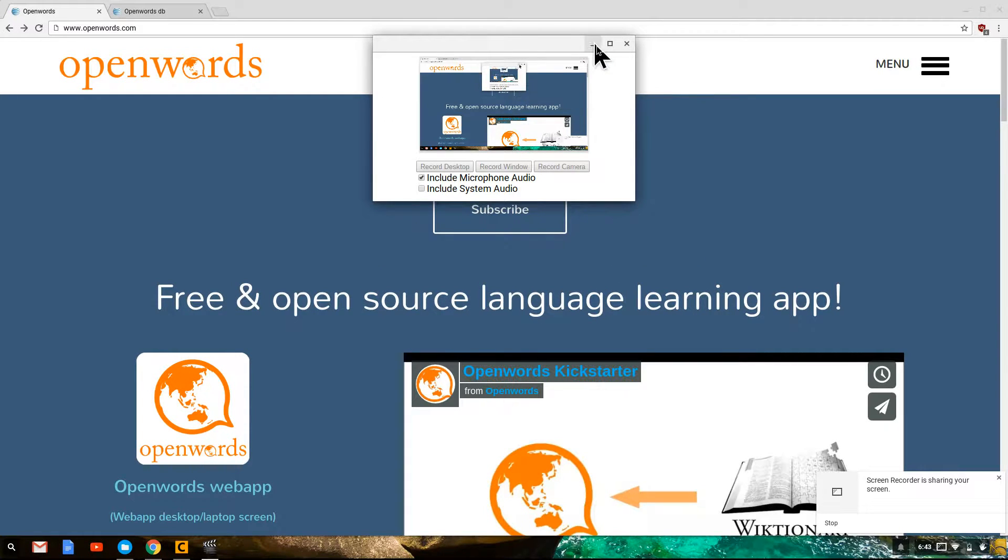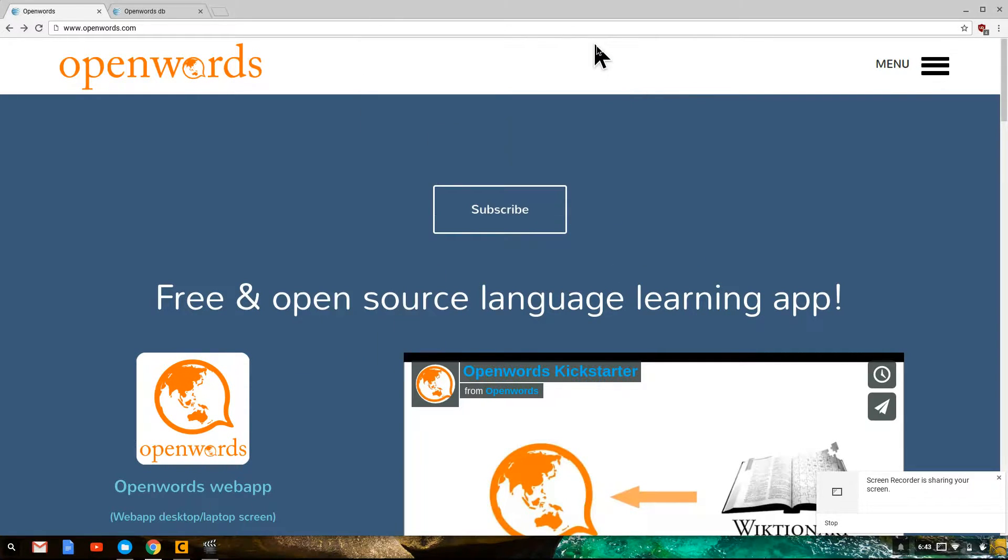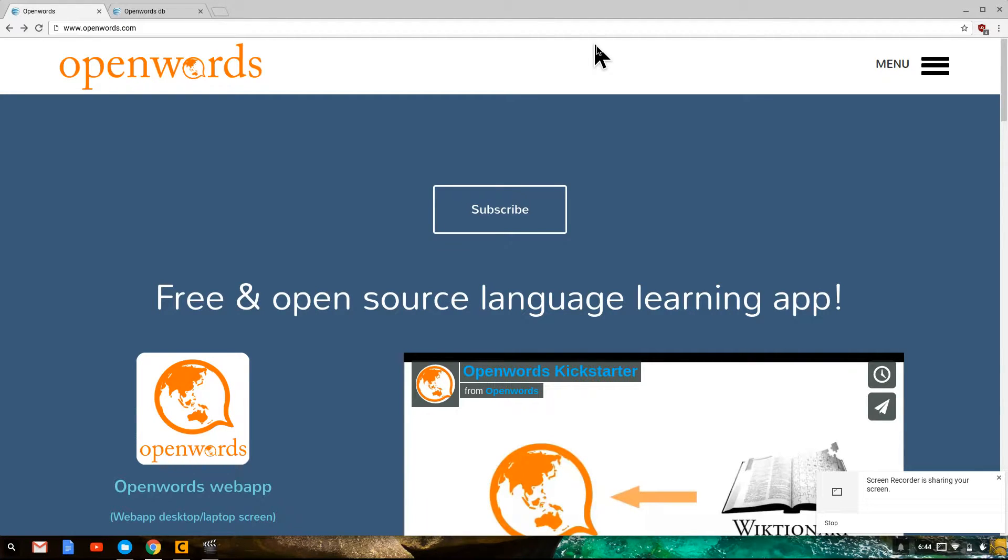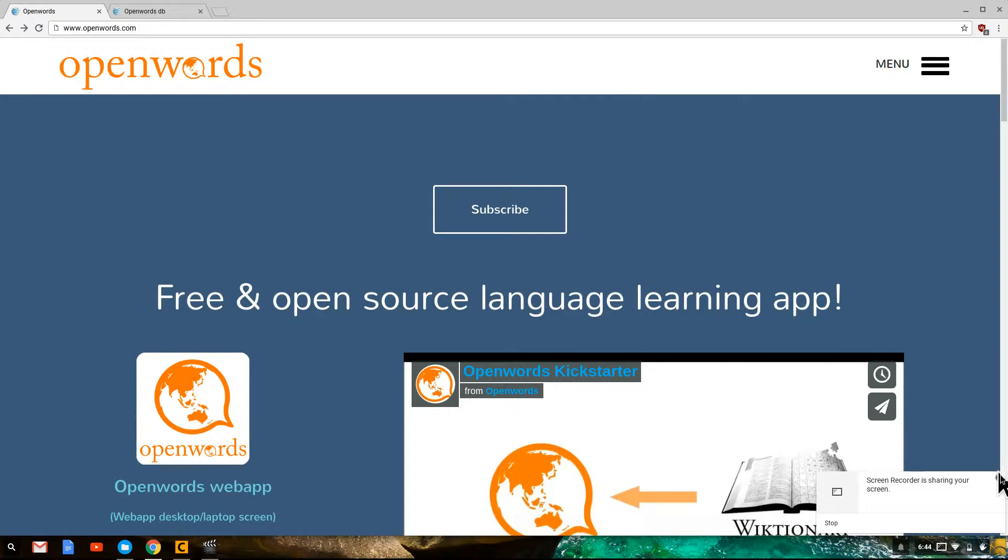Hello, my name is Mark. Today I'm going to share with you the OpenWords web app and the OpenWords lesson builder. I'm going to do this really quickly so this will be a brief introduction.